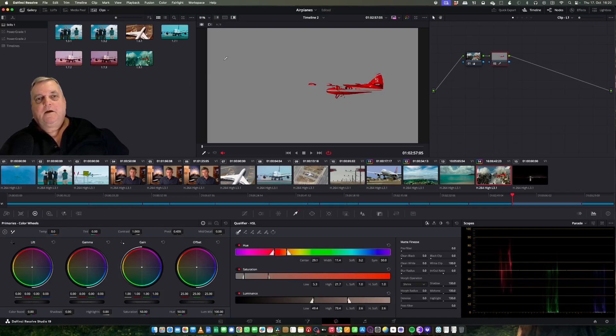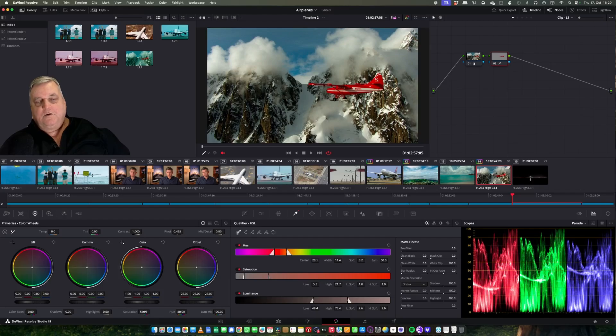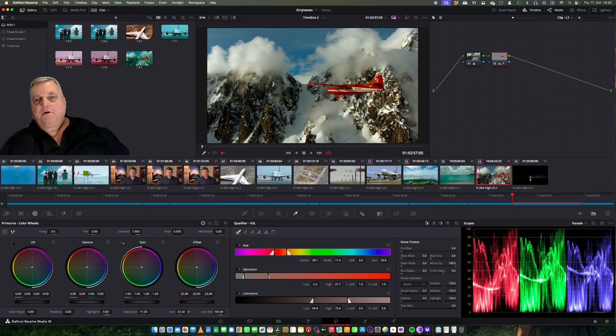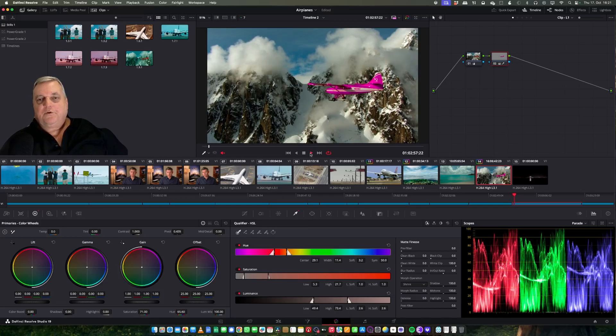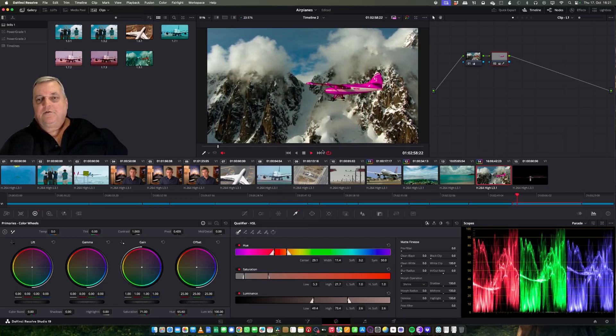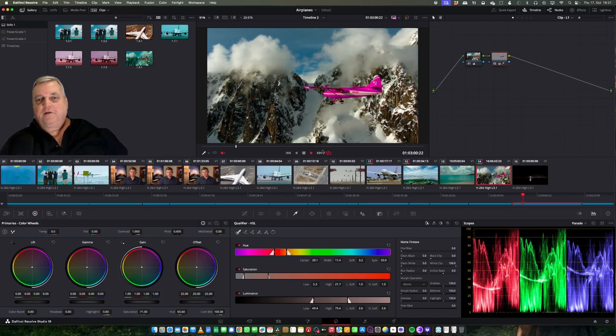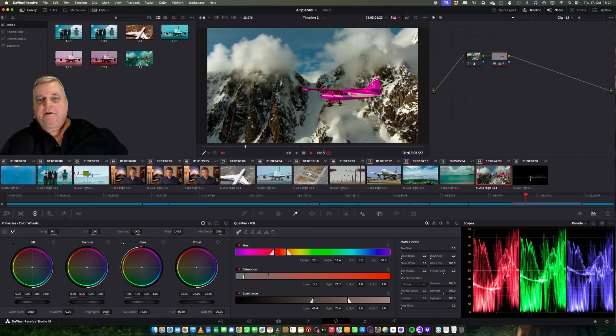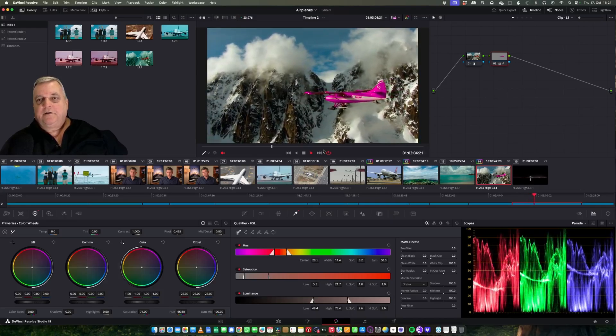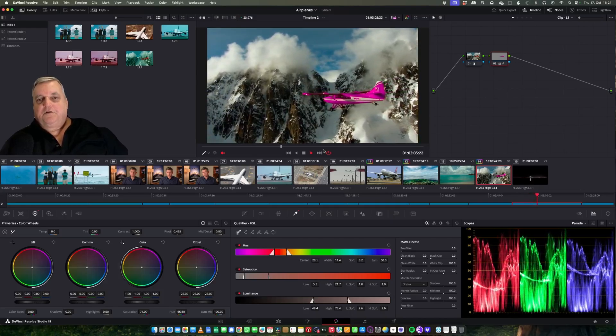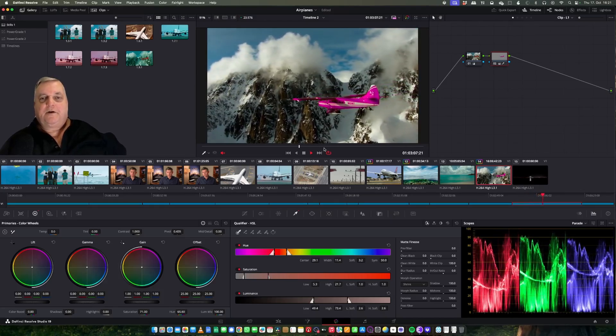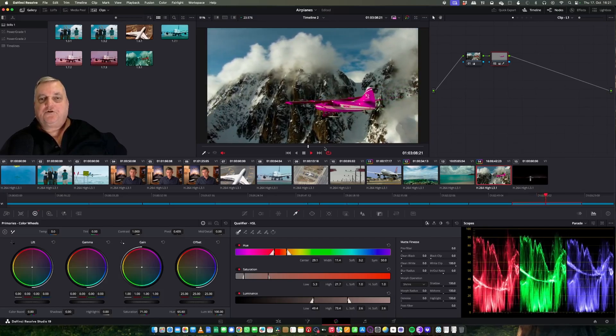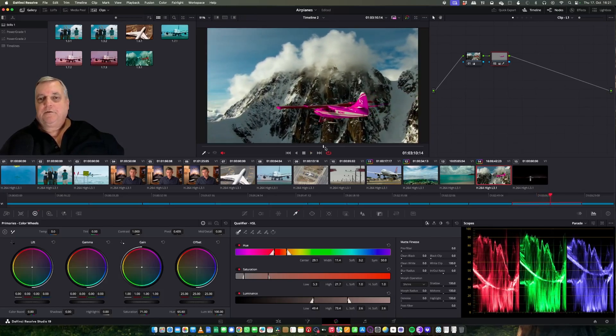Once we're happy with that, we can take that out and now we can come over here and change this to what we want. As you can see, you can fly it through here. You don't have to track anything because you're locked on to the color by the hue, saturation, and luminance.